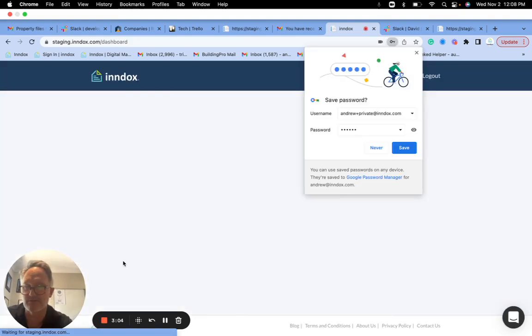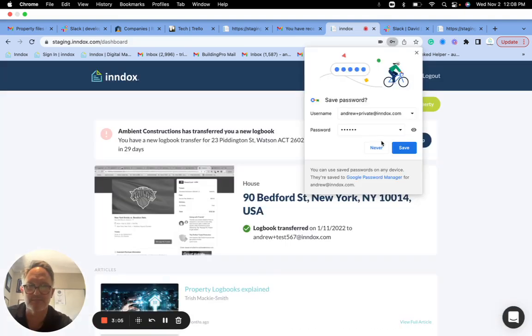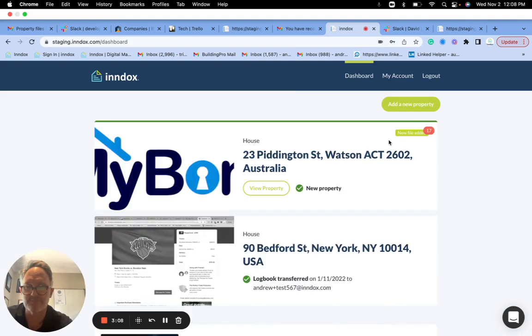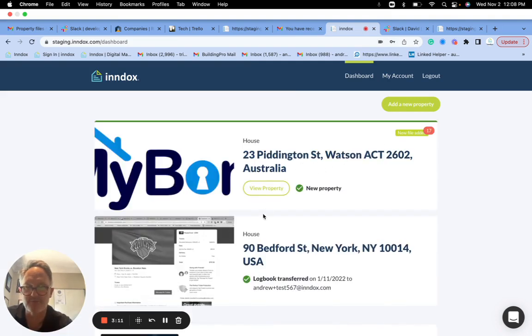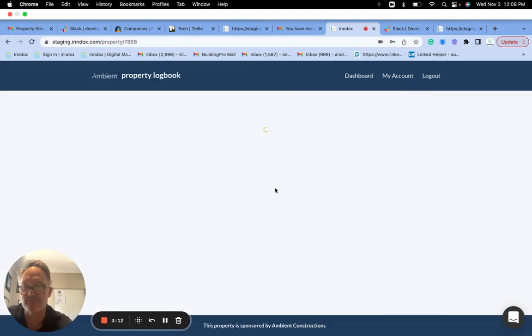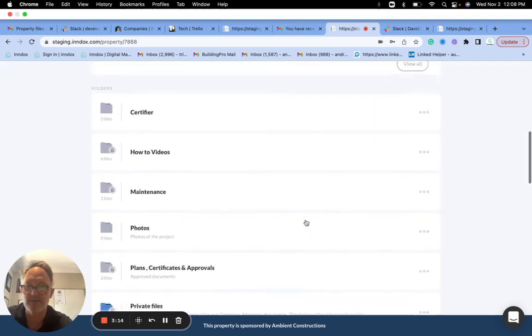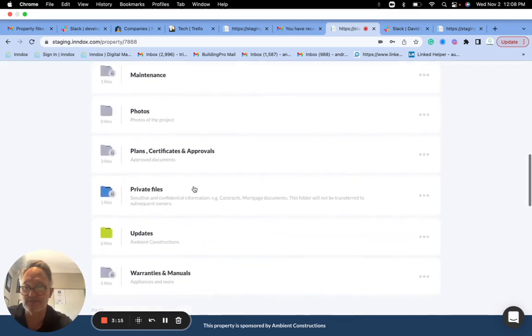Because this is an existing account, so I go in here and I accept the ownership, right? So I go in here, I've already had one property, this is my next one. I go in here, now I can see the private files.